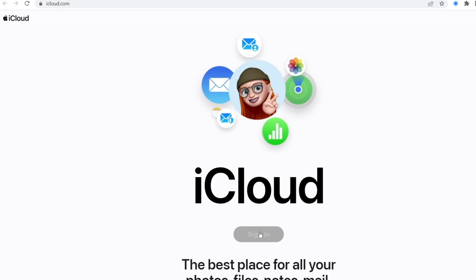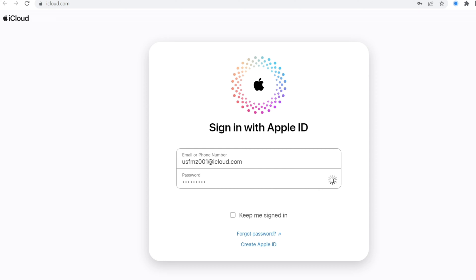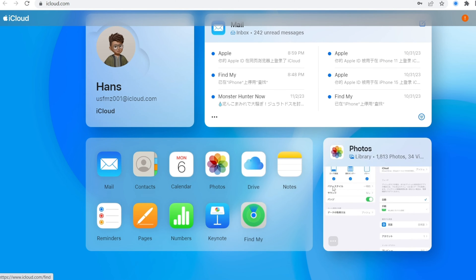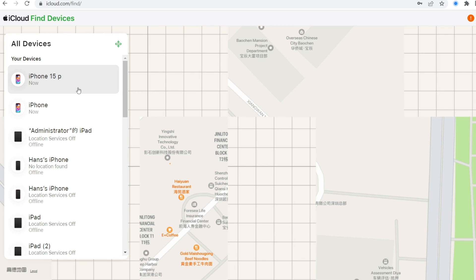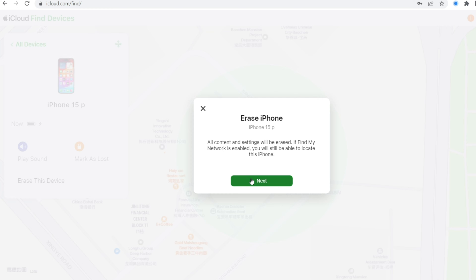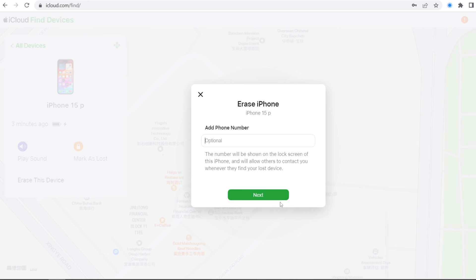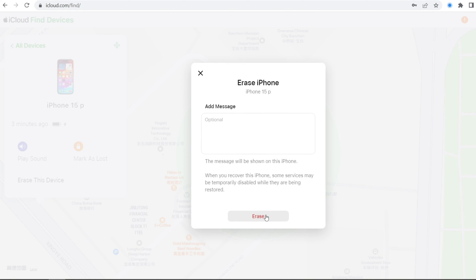Another option is to erase your iPhone on iCloud.com. Log in with your Apple ID and password, click on 'Find iPhone', select your locked iPhone, and choose to erase it. Your iPhone will start the erasing process, and once it's done, you can set it up again.